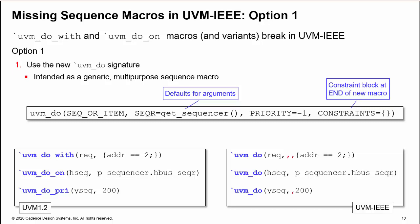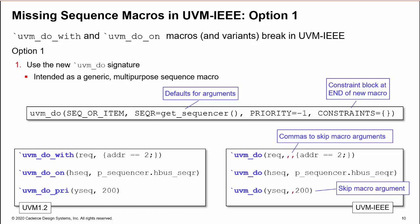Therefore, when you replace do_with by do, you need commas to skip the default arguments for sequencer and priority before defining the constraints. This reminds me of parameter mapping in Verilog 95 before we had named association.